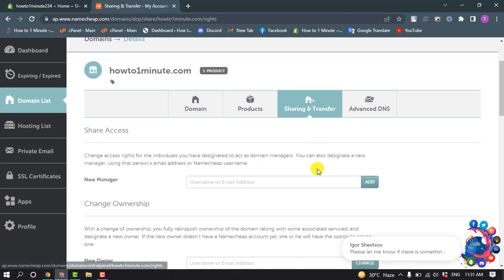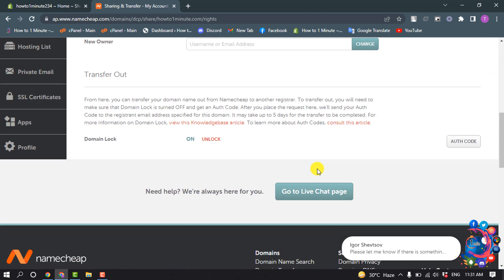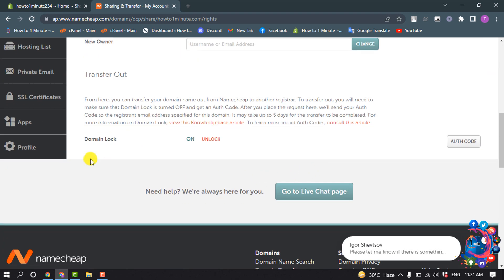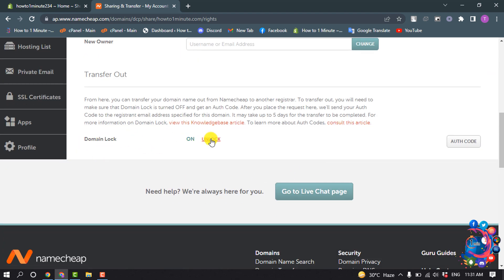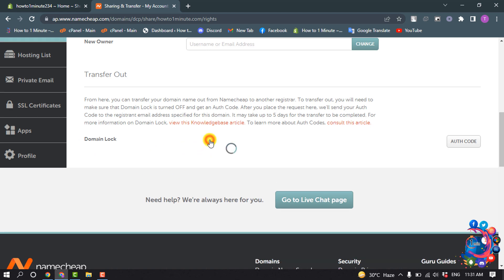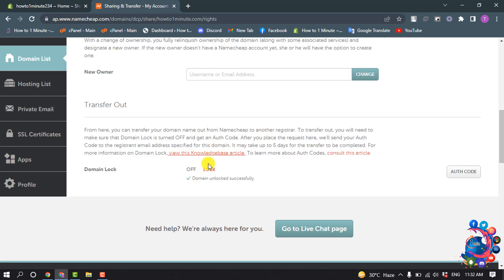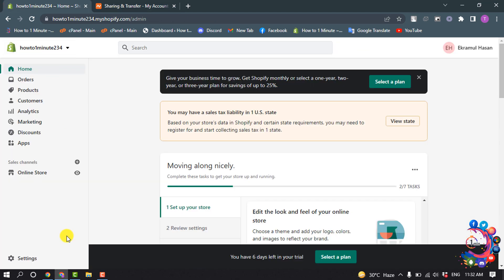Scroll down and here we can see the option Domain Lock. If it's locked, you have to unlock it, so click on Unlock. The domain is now unlocked.